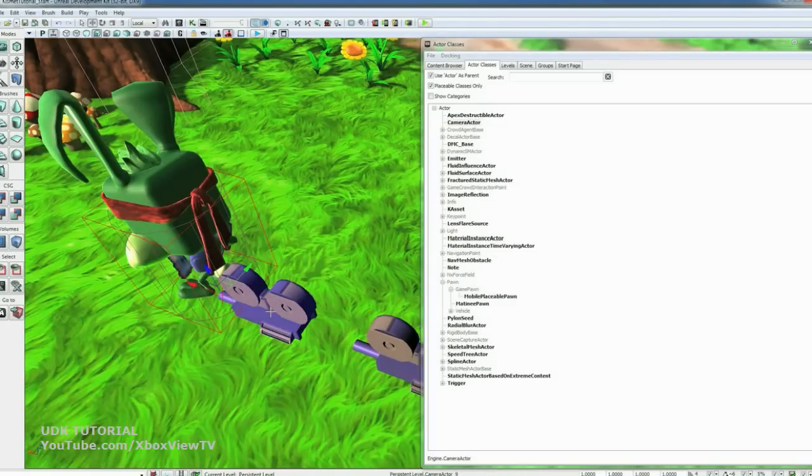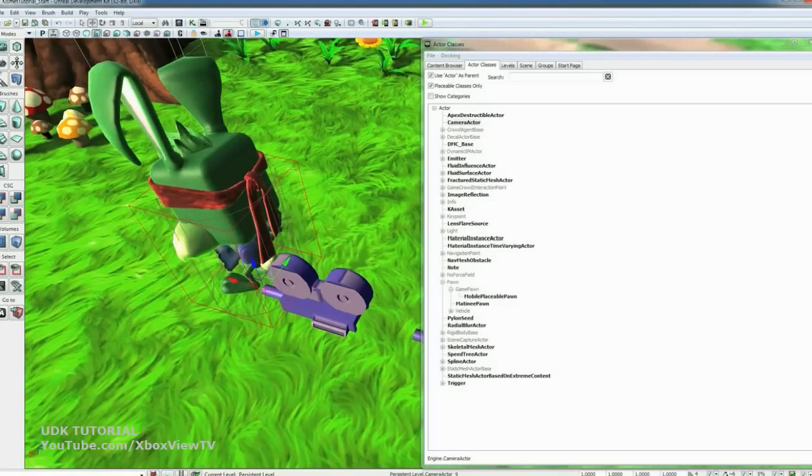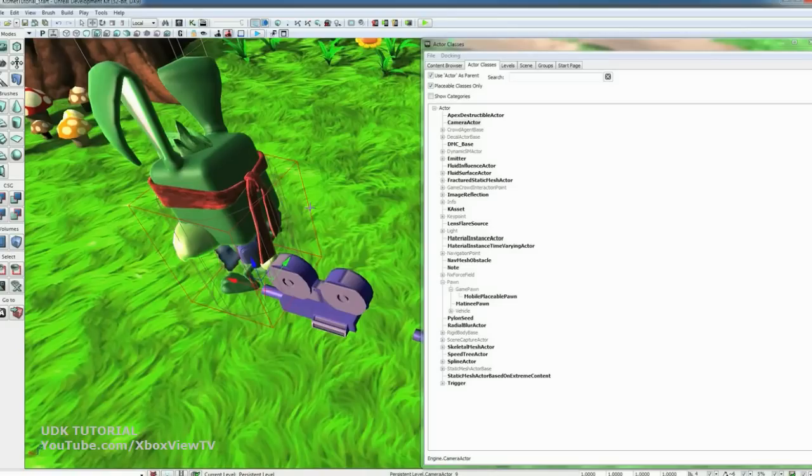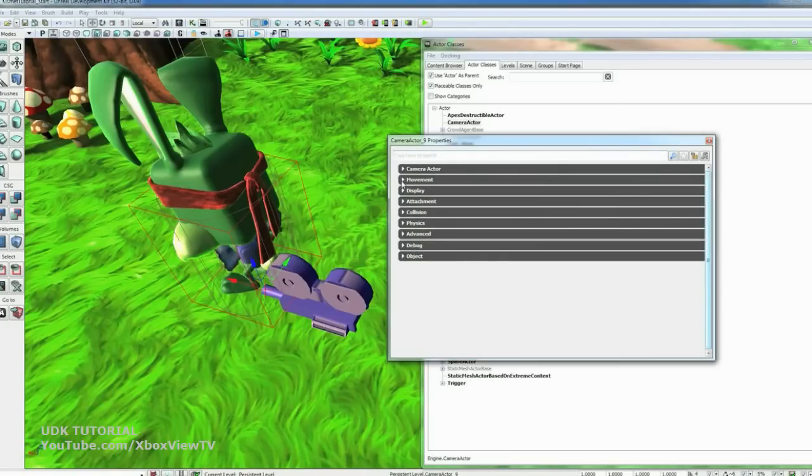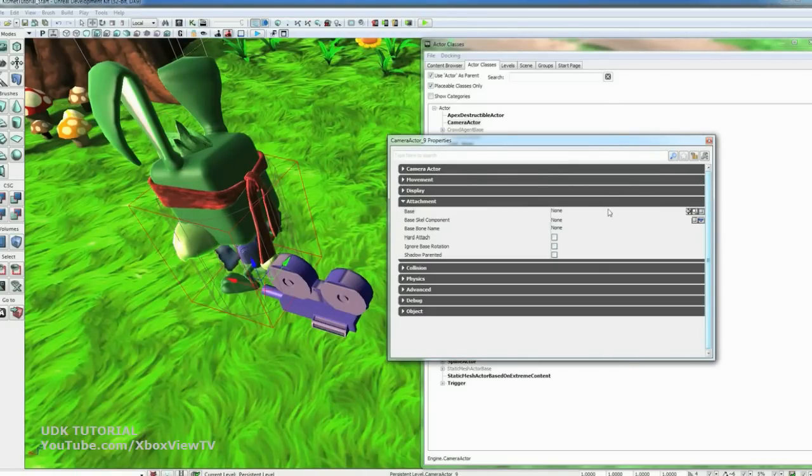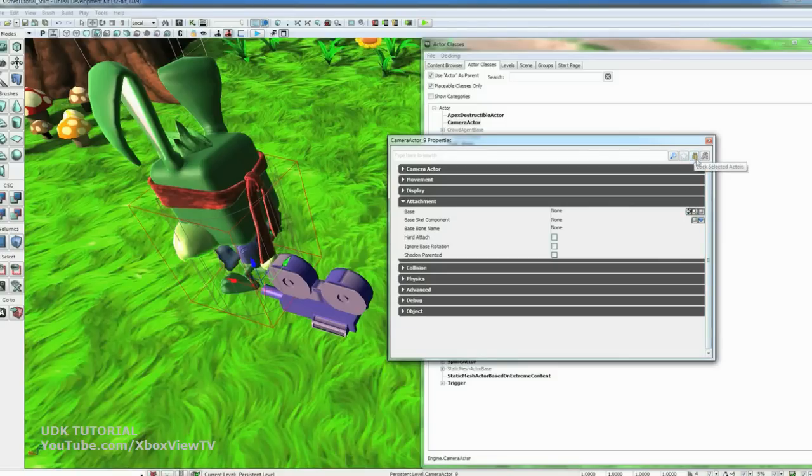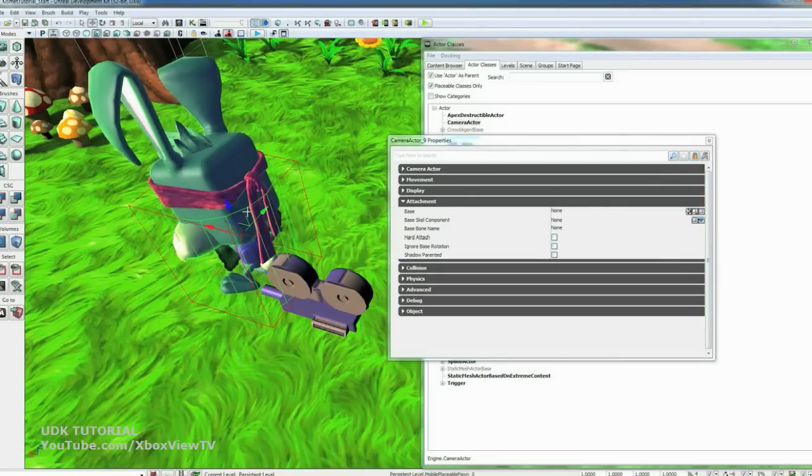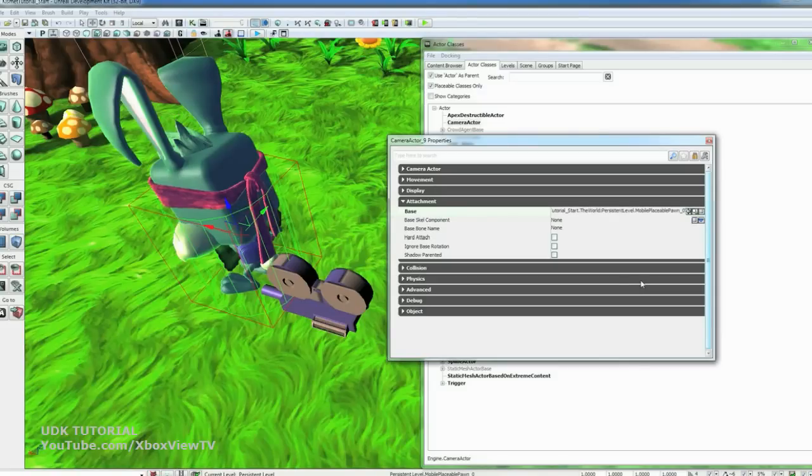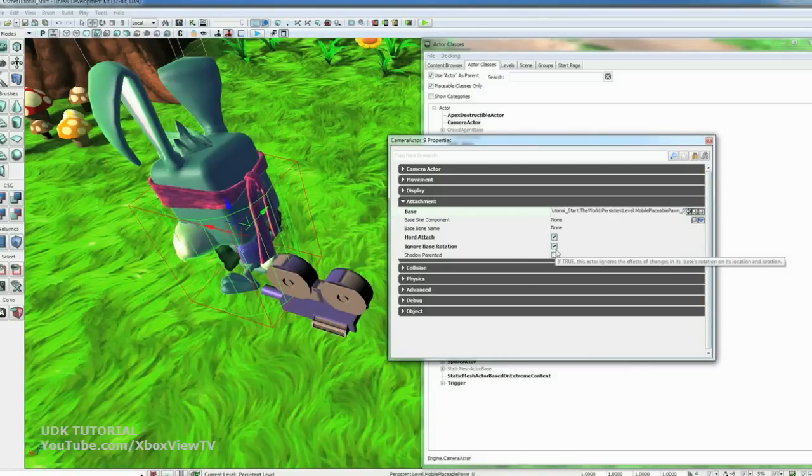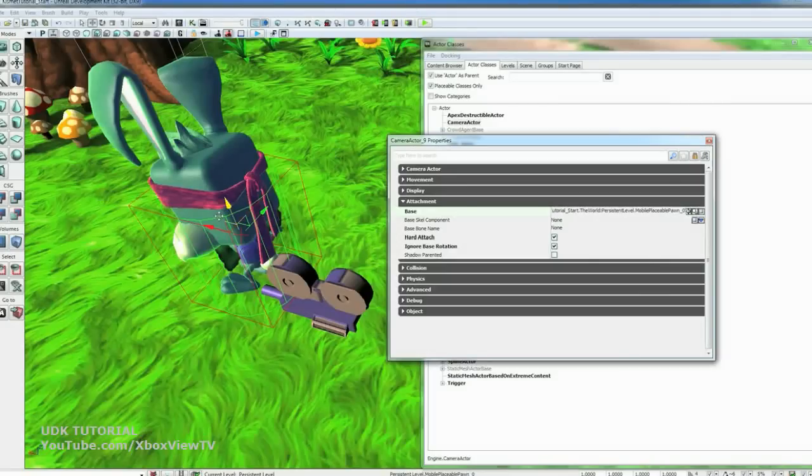So the first camera we're going to link that to the player. So open up its properties. Go to Attachment. And click on the little lock up here. And that'll keep this property selected. And then you can click on the character and link it. And then we also want to hit Hard Attach and Ignore Base Rotation. Because we don't want this camera to rotate with the player.